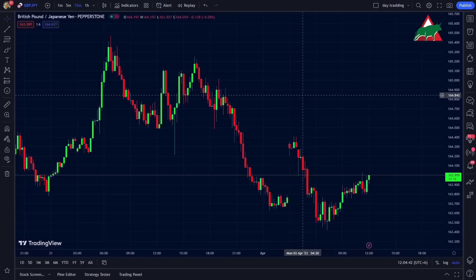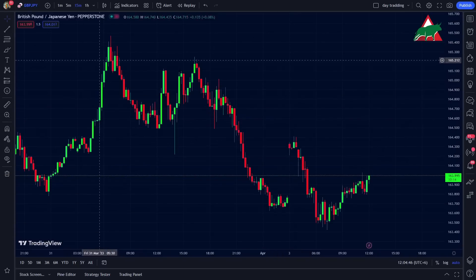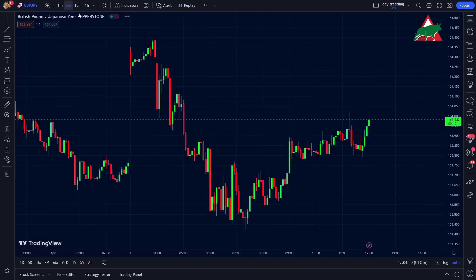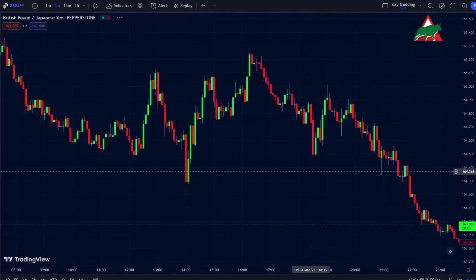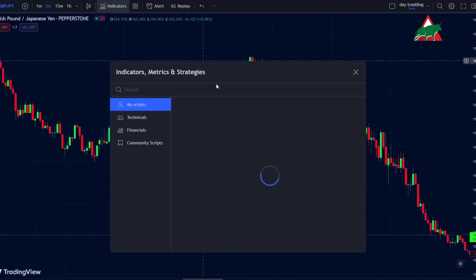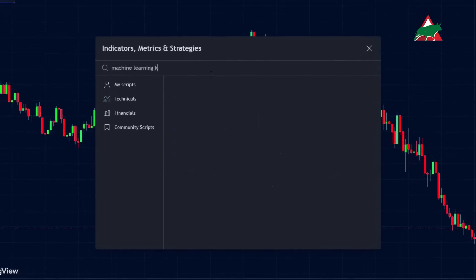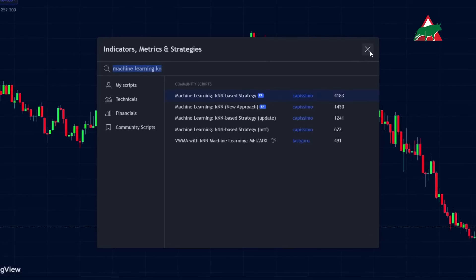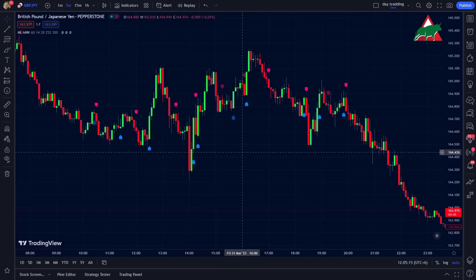First things first, open up TradingView.com and select your currency pair. I'll set my time frame to 5 minutes — you can use any time frame you like. Let's add the first indicator to our chart. Head over to the indicators tab and search for the Machine Learning KNN-based Strategy. Select this one by Capissimo and apply it to our chart. Now this is how it looks.